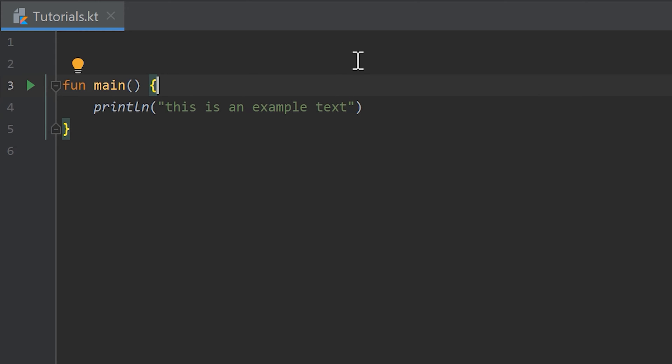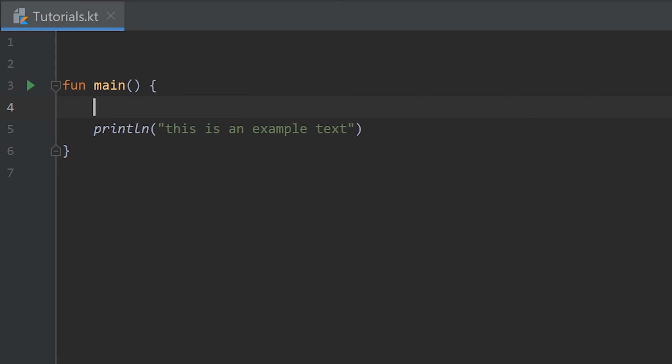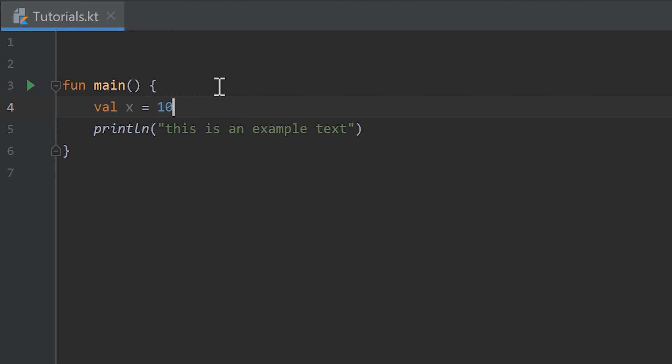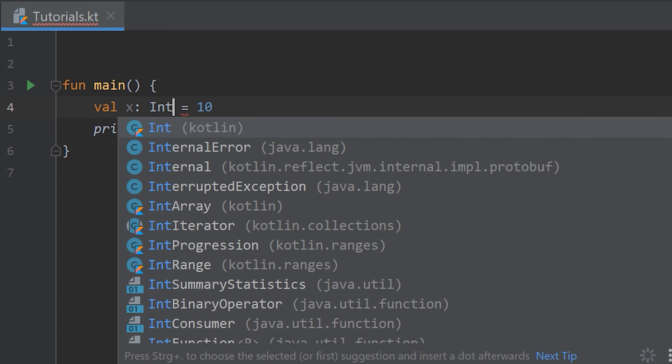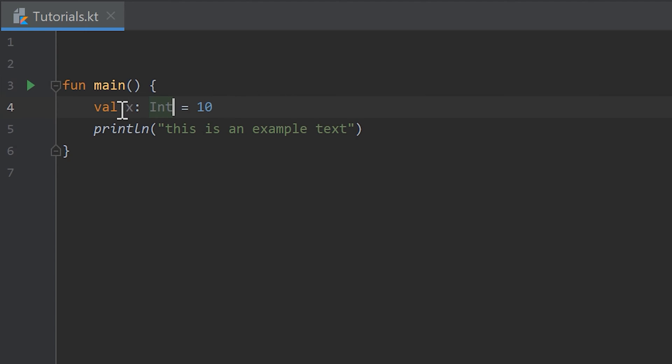And what you also learned was how to create variables and how to define the types for that variable. So if we write val x equals 10, then by typing the 10 as a whole number here, so it doesn't have any decimal places, by doing that we tell the compiler that we want this x to be an integer. So we don't have to write explicitly x colon int, which would also work but that is redundant so we can remove that.